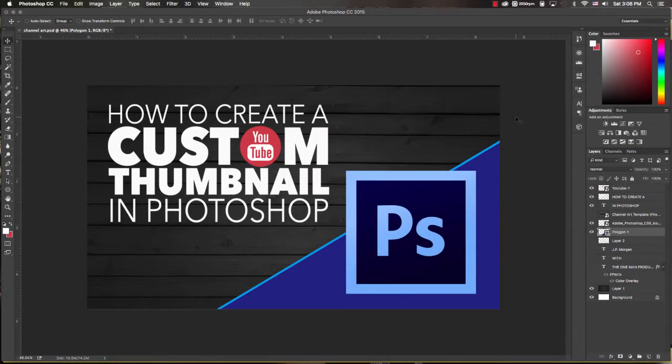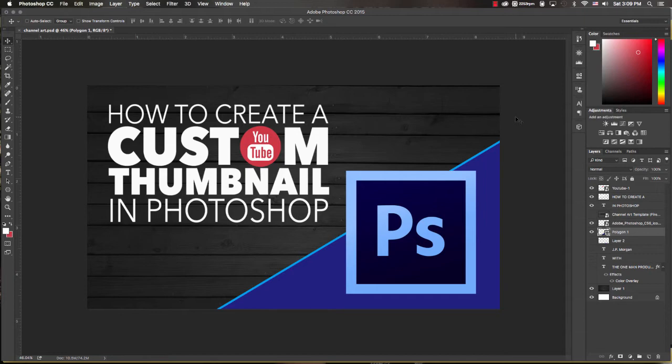Hey guys, today I wanted to share with you an incredibly easy way to create custom thumbnails for your YouTube channel using Photoshop. There's two major factors that are going to determine how your images come out: the first is the project's properties, and then the second is how you save the file when it's done.